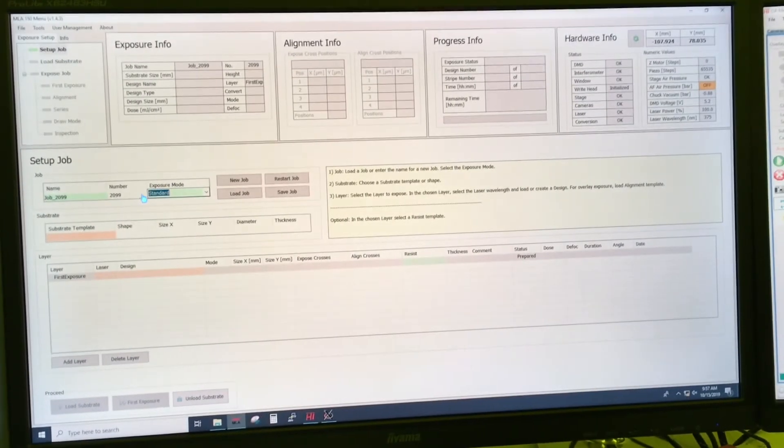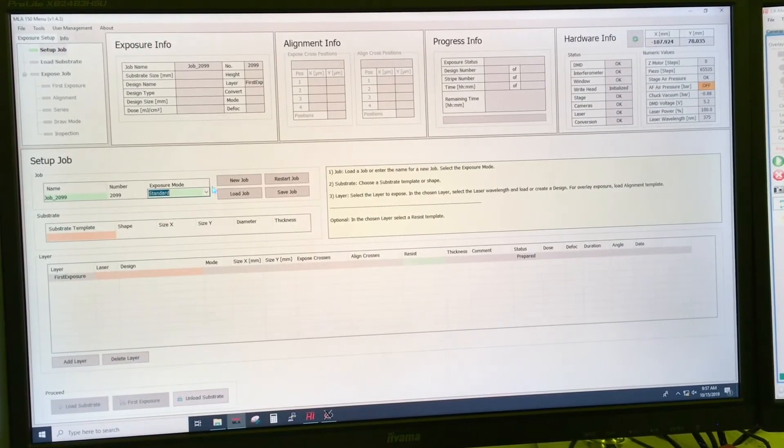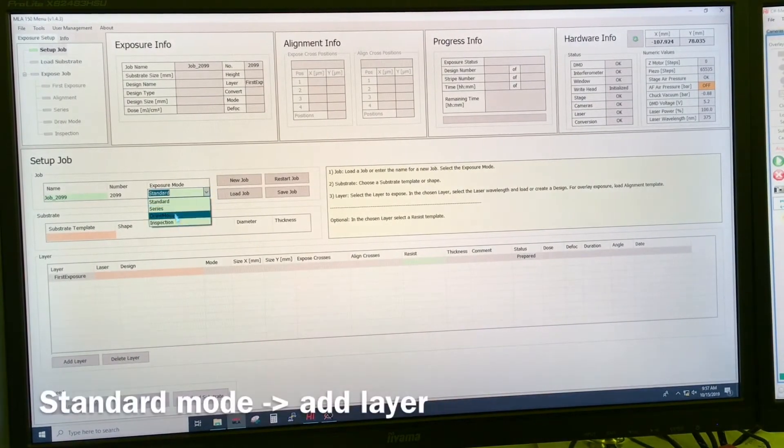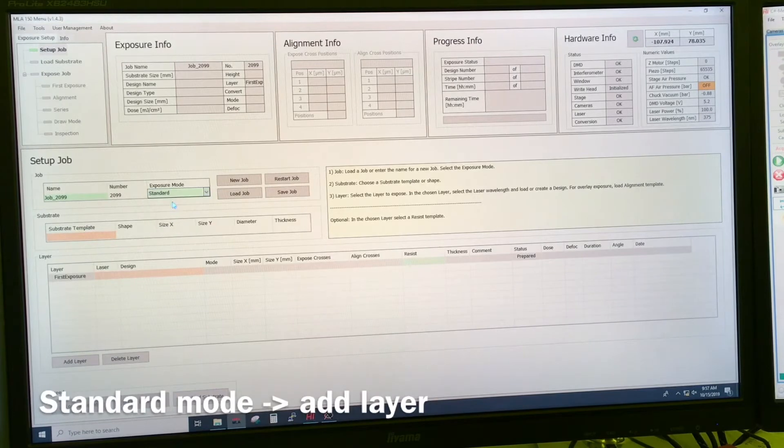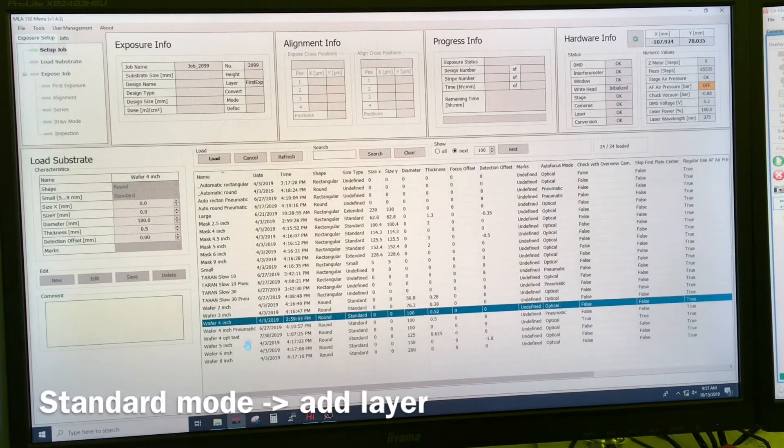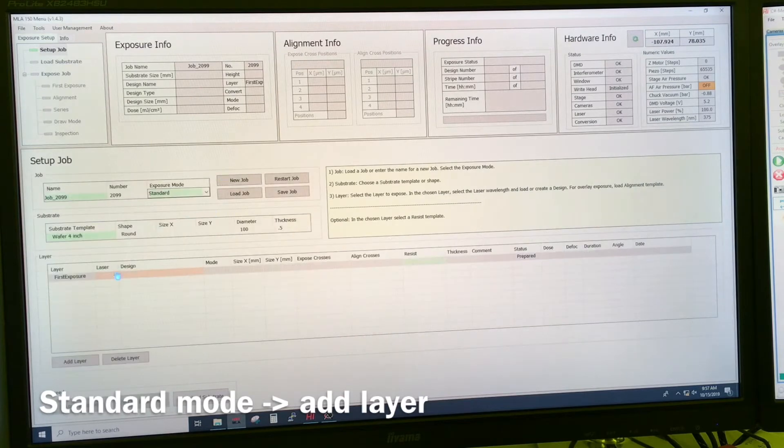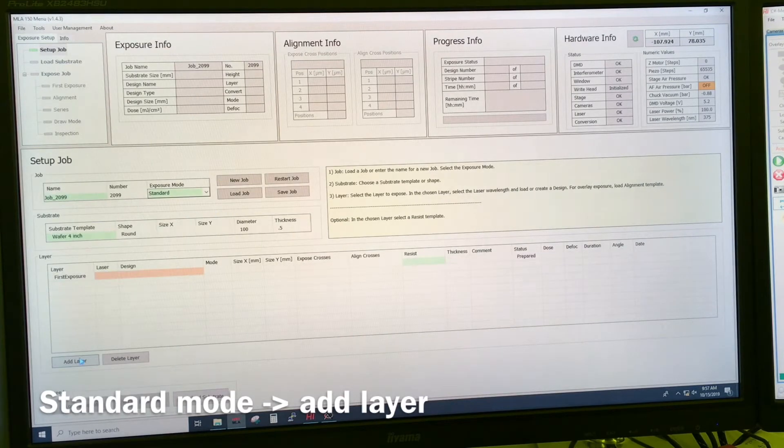So when we want to do alignment, the first thing we do here is we select standard exposure and we can select our substrate template, in this case forage, and we select add layer down here.